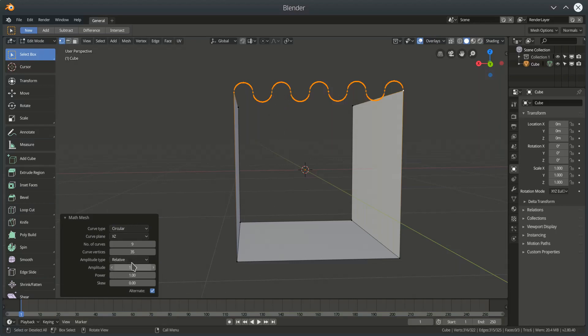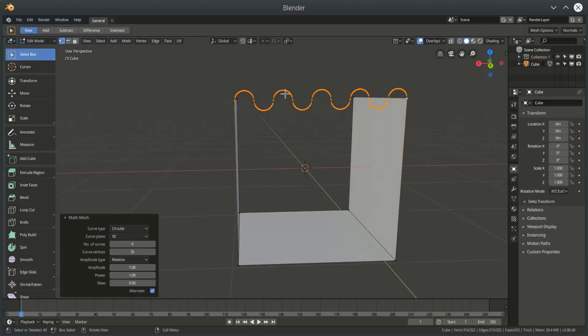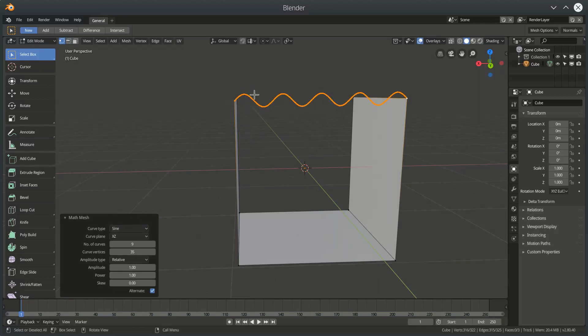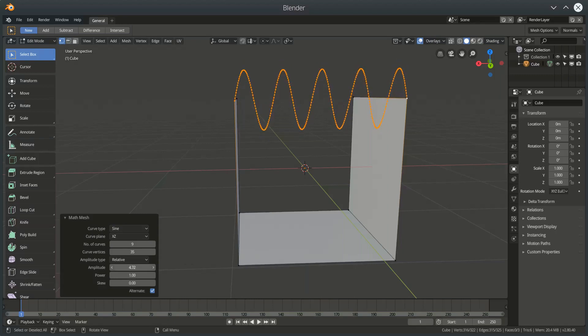And if we're in relative mode then if we set an amplitude of one we'll get either perfect semicircles if we've got a circular curve or we will get a perfect sine wave if we've chosen a sine wave curve. And we can still scale that relative amount as much as we like.